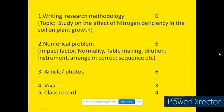And in this slide, you can see the marks distribution for the practical exam.